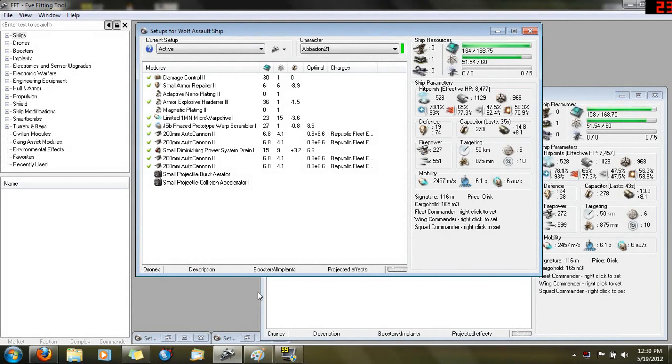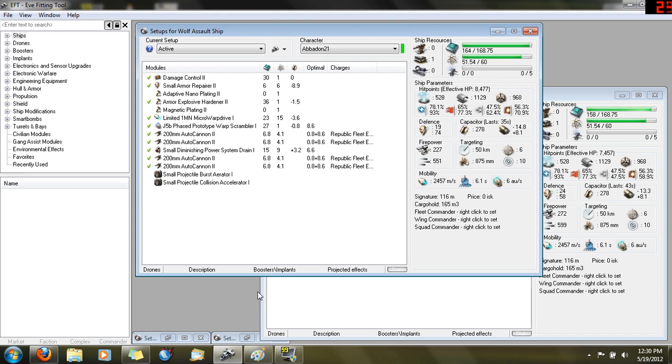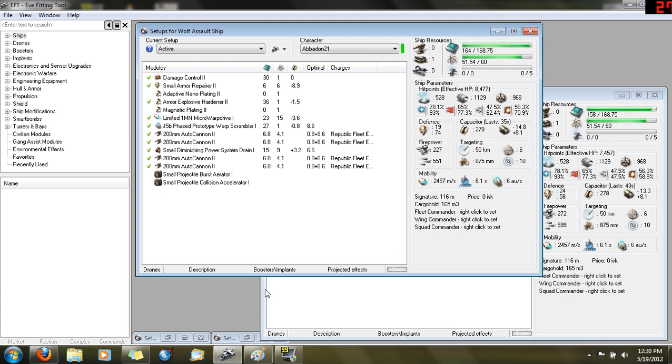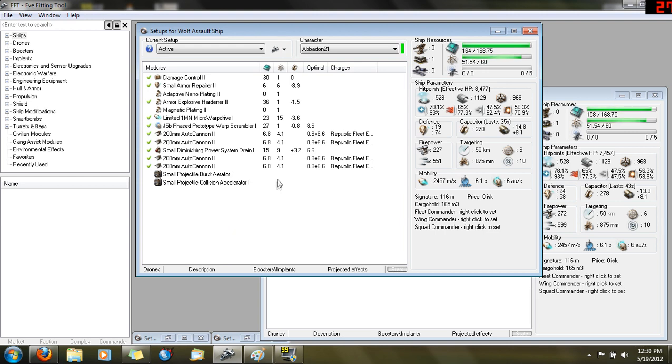In this video we're going to be talking about the Wolf and about its capabilities, the fittings that I recommend, and some basic flying procedures and tactics of how you're going to fly the ship. I'm going to discuss tactics and ideal targets more in a later video and in the tactical cheat sheet that will come along with this.